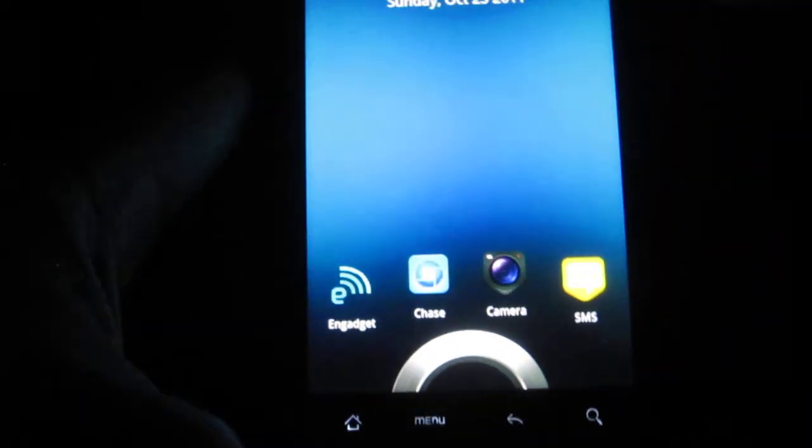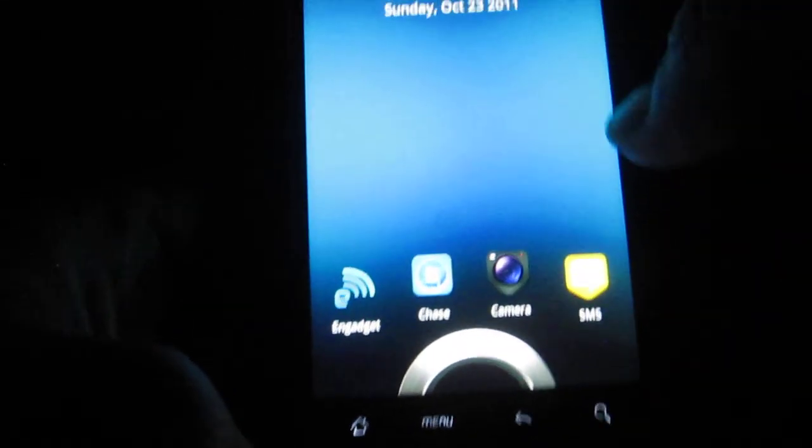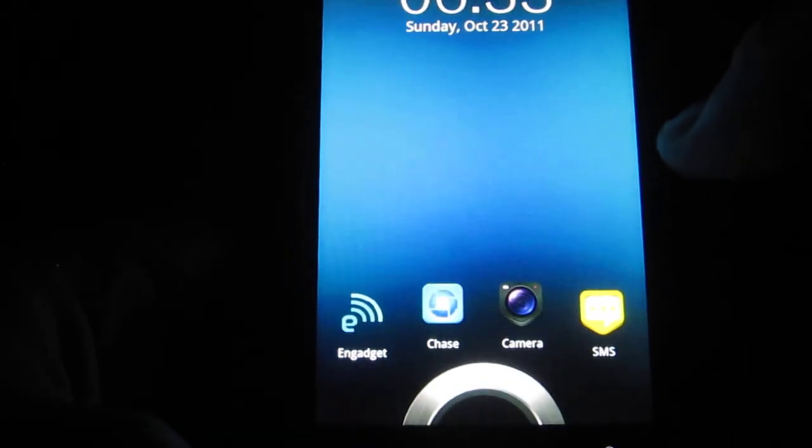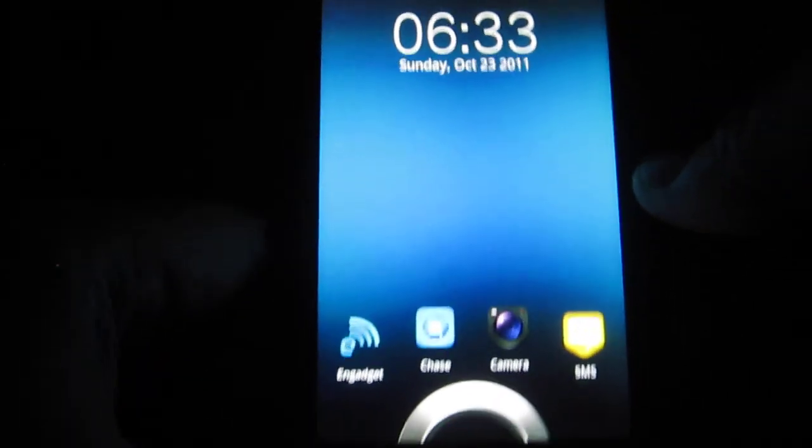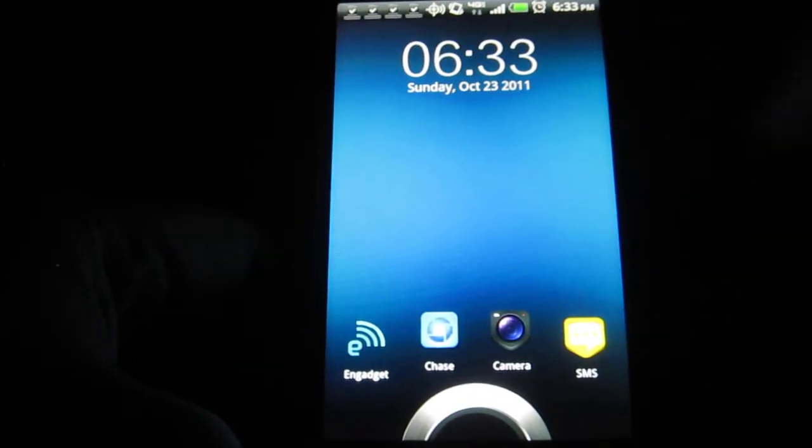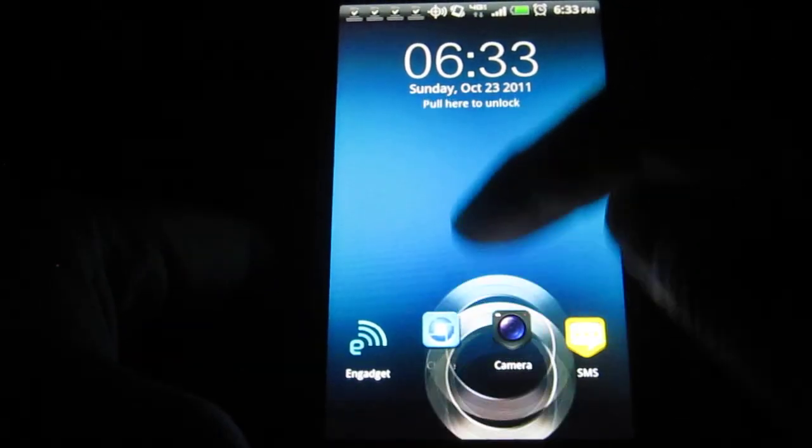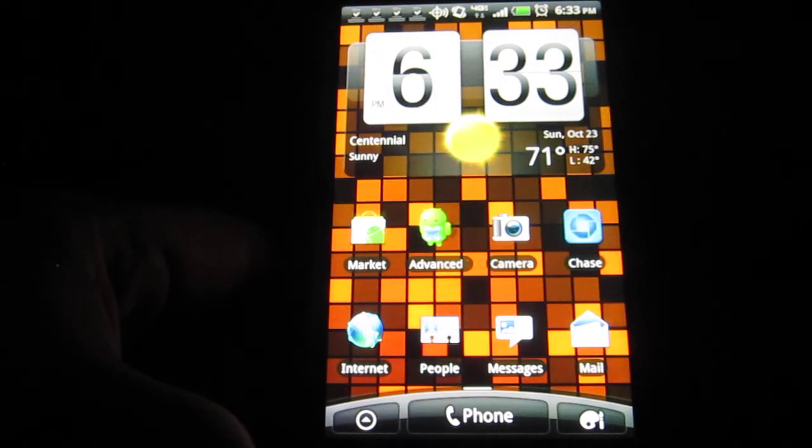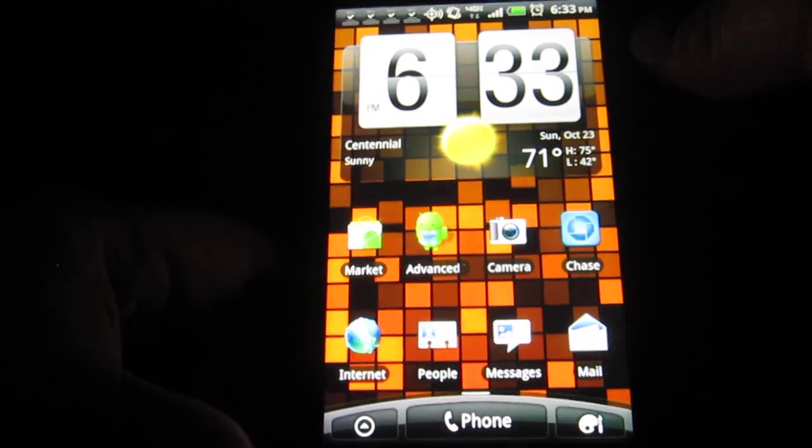And voila. Here's the Sense 3.0 screen. Pretty cool. Alright, so of course, you can just click out of it to unlock it.